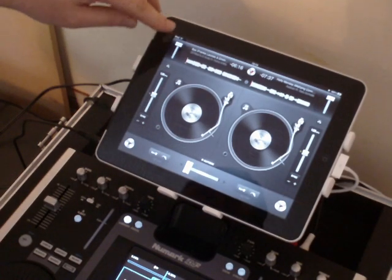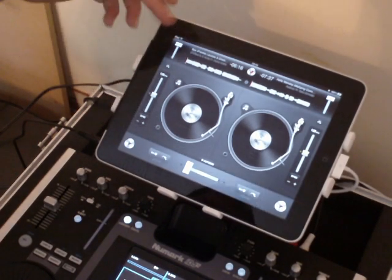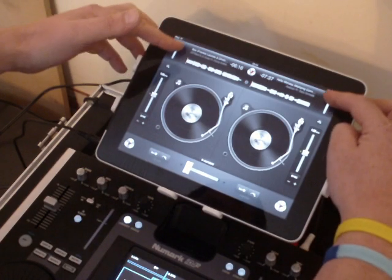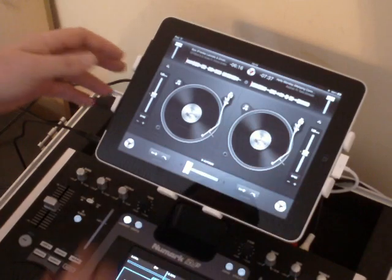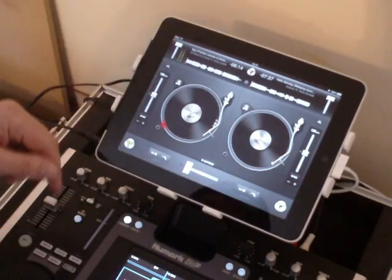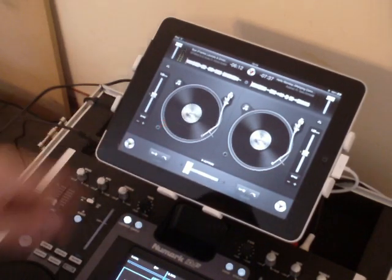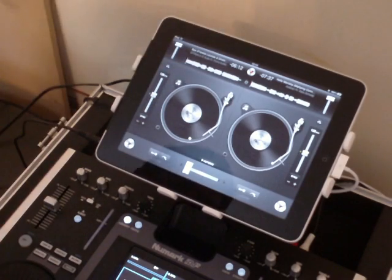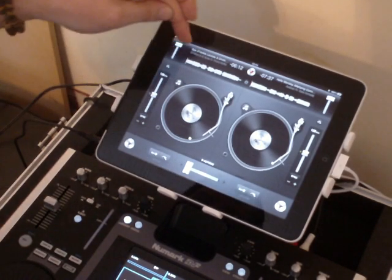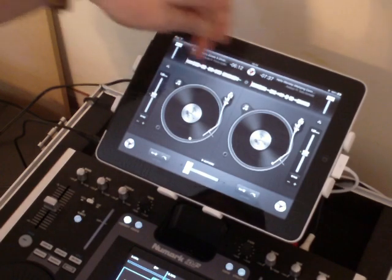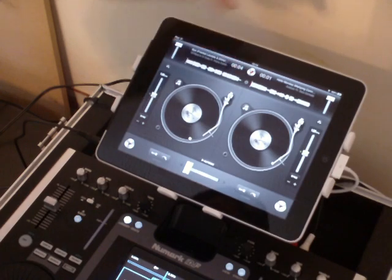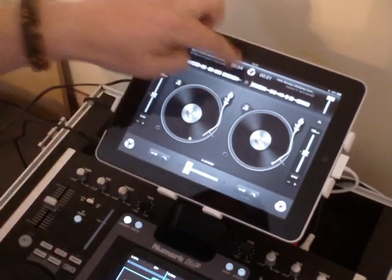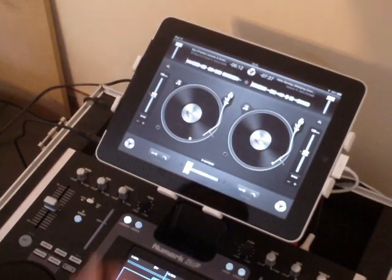A quick look at the controls. We've got a volume fader for both decks, left and right. We have a VU meter — I'll just start that deck up so you can see the VU meter flashing. By swiping the VU meter you can change the gain of that deck. We have the track name, the artist, and the time. At the moment it's set to remaining, but if you tap it, it goes into elapsed.